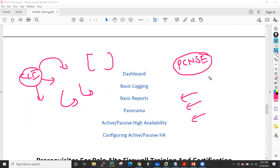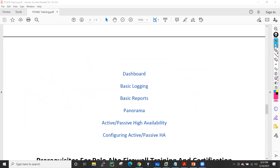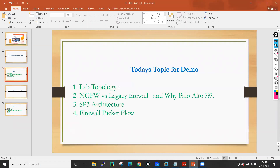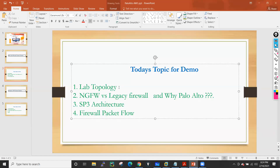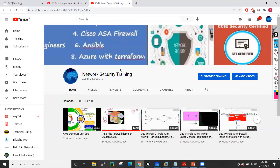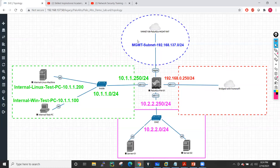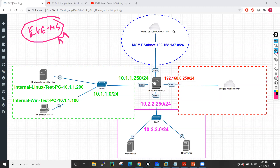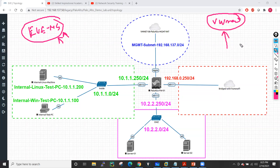Those are the course contents, and we will also add any extra topics if someone requests them. Now let me go into the lab topology — what labs I'm going to use in my sessions. I generally prefer to use EVE-NG or VMware. I generally use EVE-NG for doing the basic labs of Palo Alto firewall, and I'll also use VMware where I'll install Palo Alto firewall and a Windows client.